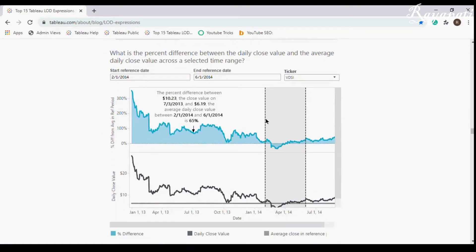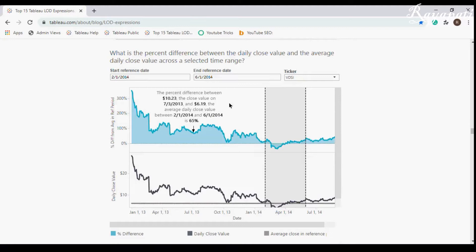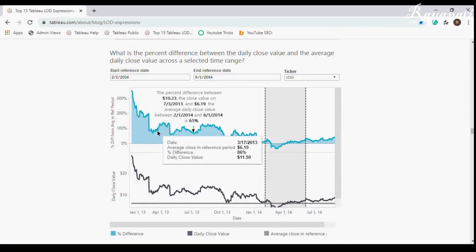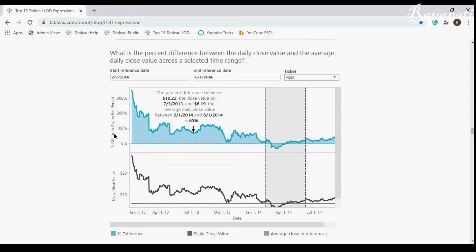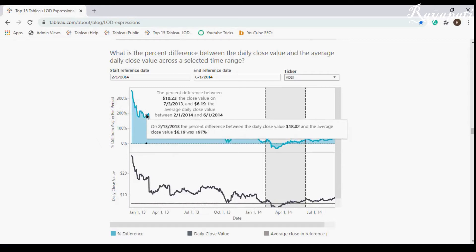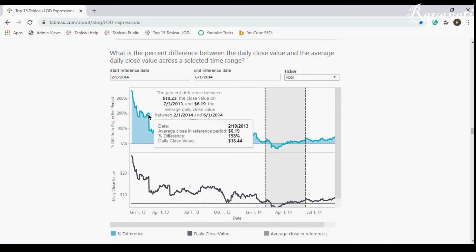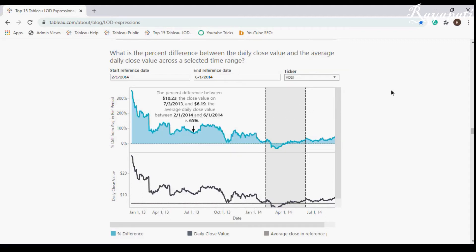Now what is the scenario? These are some stock values and there is a certain period selected. Within this period there will be a daily close value, and over this period they want an average of that. This will be compared with any day that is selected. A certain day has a daily close value of 11.50 and the average close in the reference period is 6.19. The percent difference between the close value and the average profit in the date range is what is being shown.